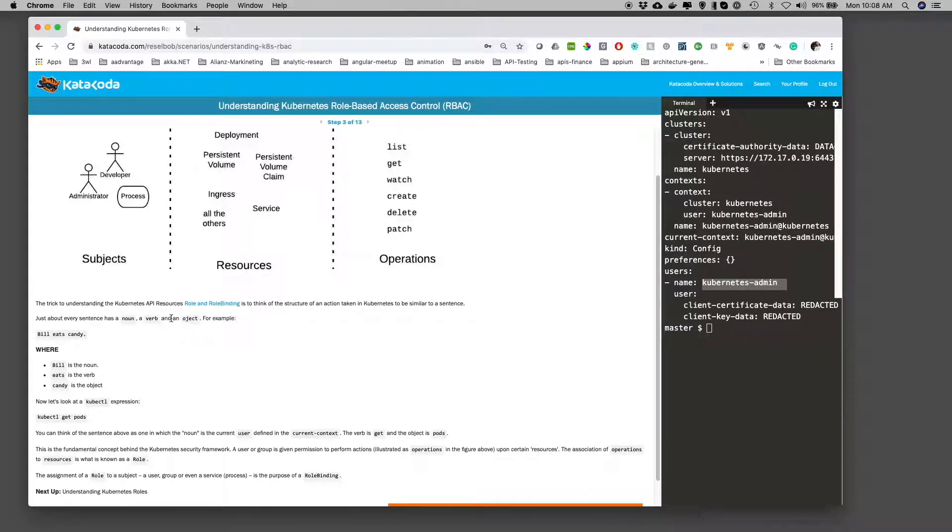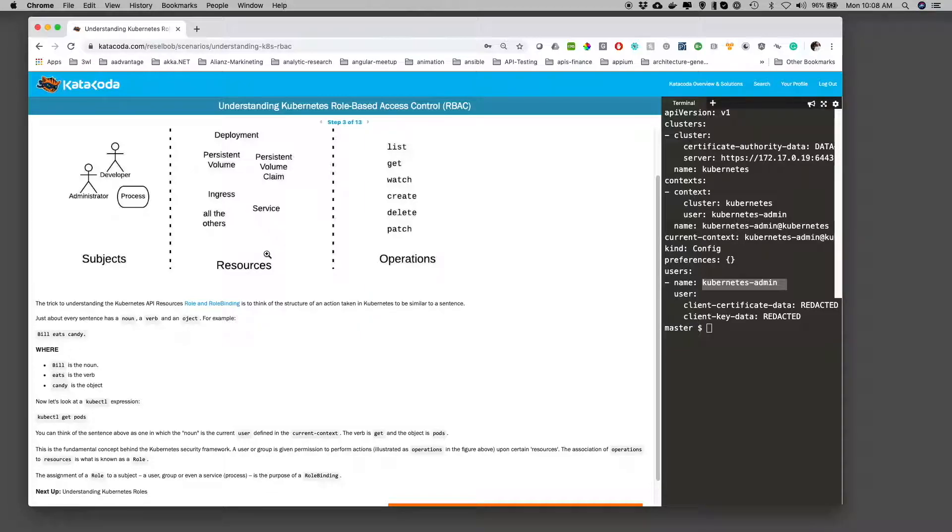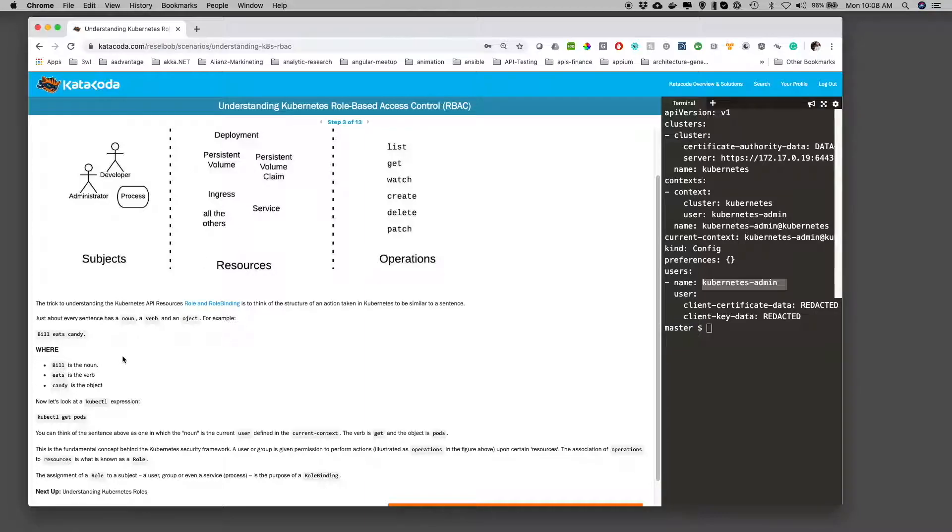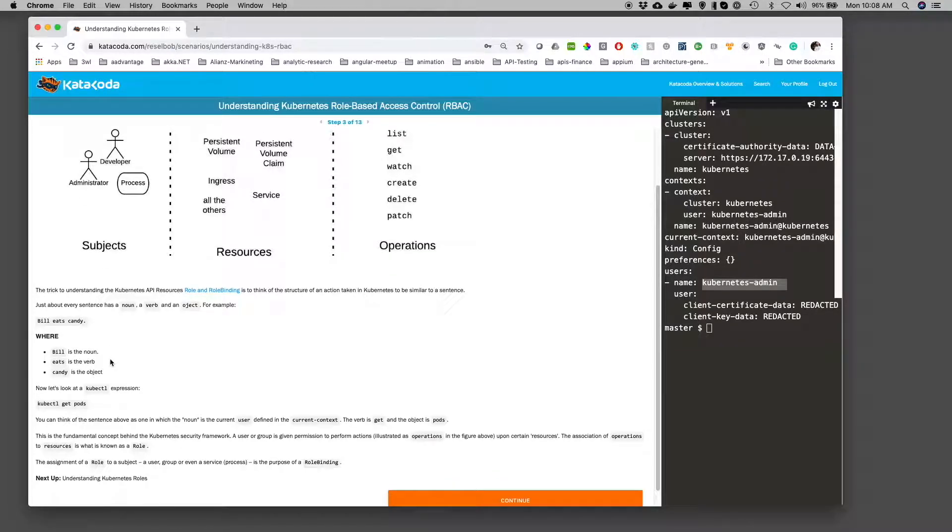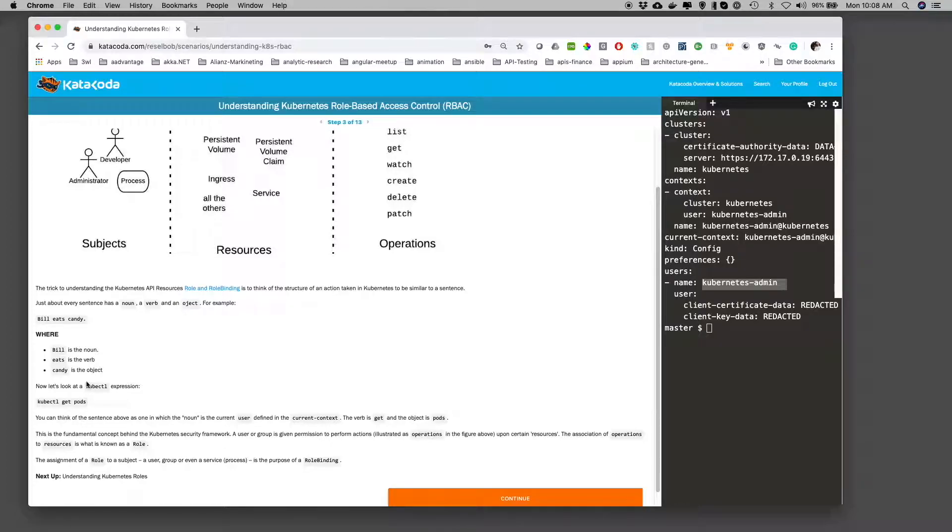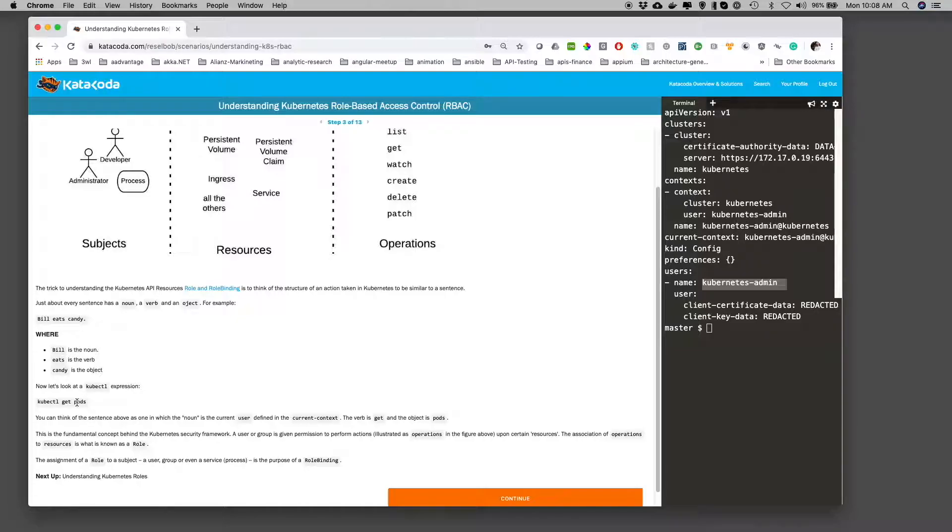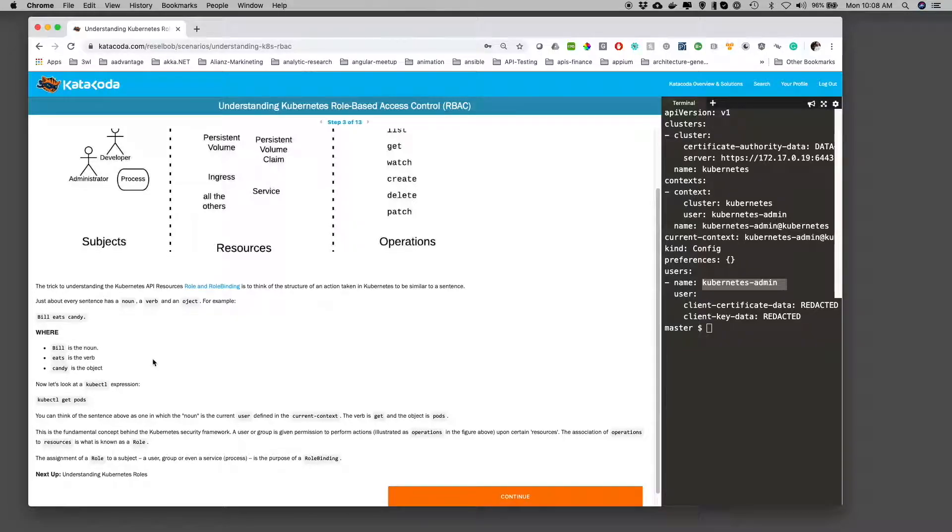And so what a role is, and this becomes interesting, a role is the association of an operation or operations to a resource or resources. So this goes back to saying that if we look at Bill eats candy, the operation would be eats and the resource would be candy. Or if we go down and look at the kubectl get pods, the operation will be get and the resource would be pods.